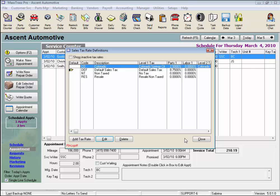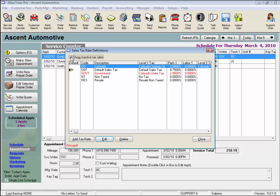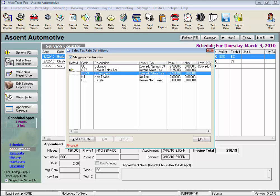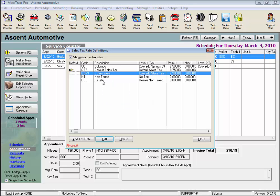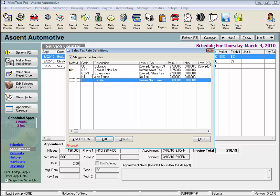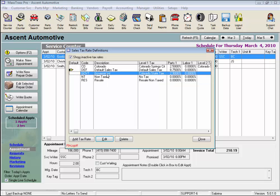The Delete button will remove any of the sales tax rates from the table. However, they are never permanently gone. To see any sales tax rates that have been deleted, check the Show Inactive Tax Rates box in the upper left. And should you need to restore a deleted tax rate, right-click on that sales tax rate and click Undelete Tax Rate from the drop list and the rate will be reactivated. Let's just click the Delete button and remove this one again.